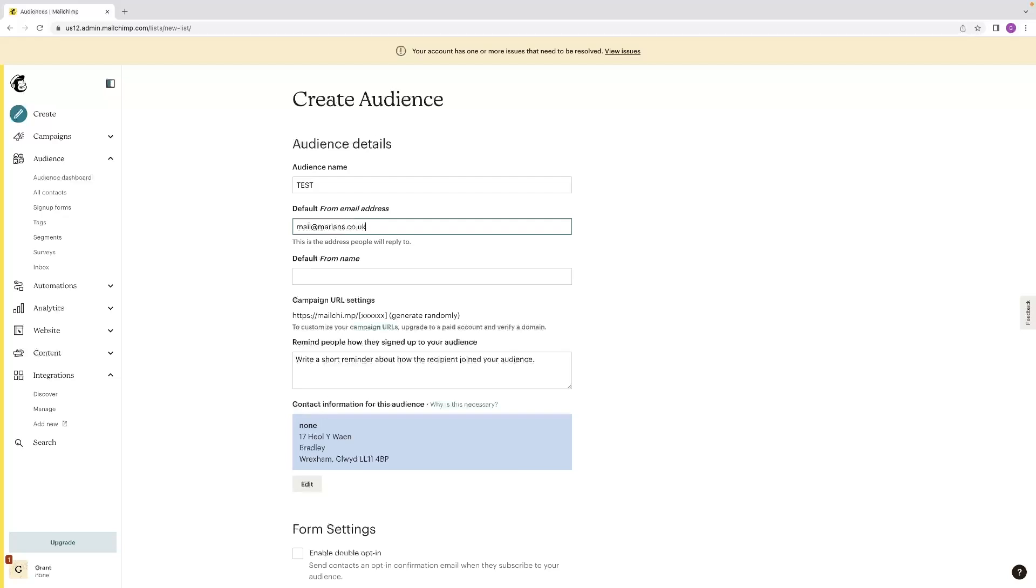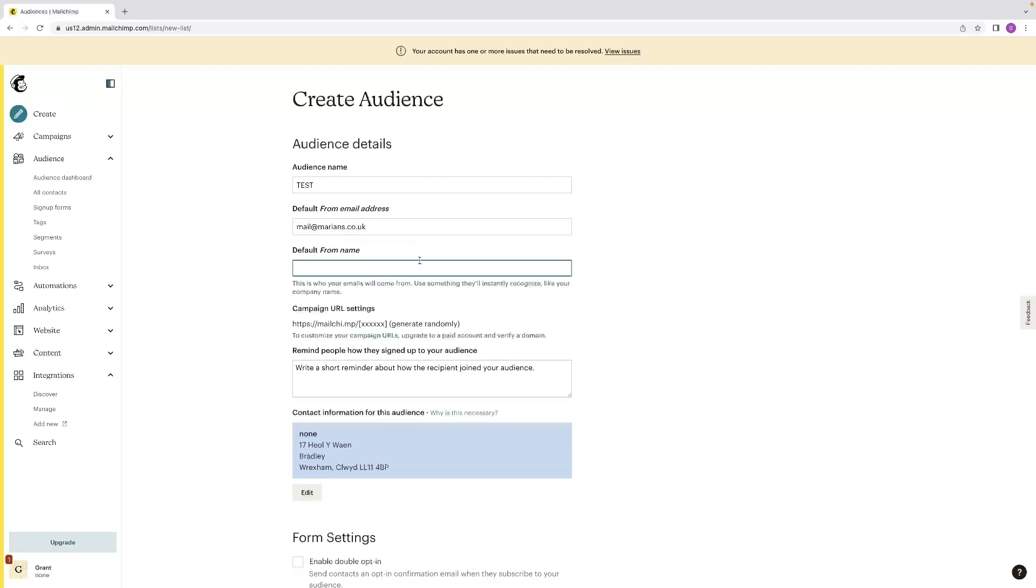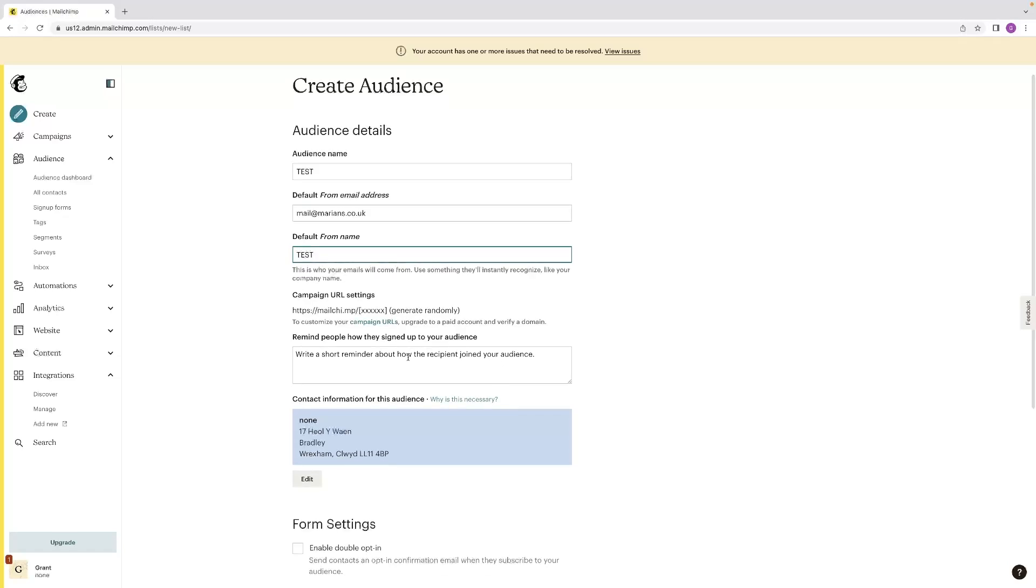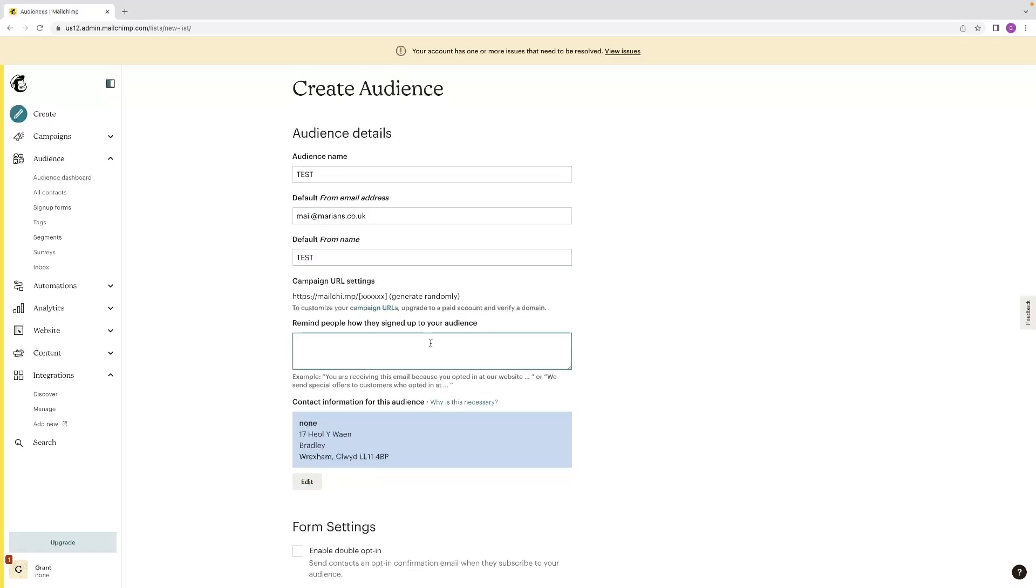And then the next one is the from name. So that's where it's going to come from. I'm going to just put a test in there and remind people how they signed up to your audience.